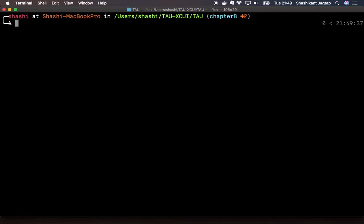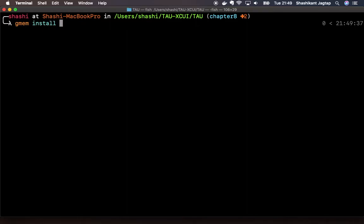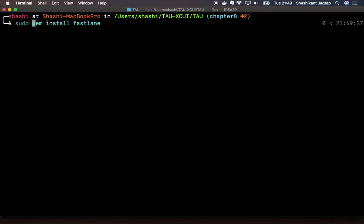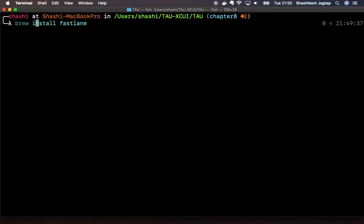Another easy way is using a tool called fastlane. Fastlane you can install using gem install fastlane, or if you're using system Ruby then you probably need to do sudo gem install fastlane. Fastlane is also available with Homebrew, so if you're using Homebrew then you can install fastlane with the brew install fastlane command.